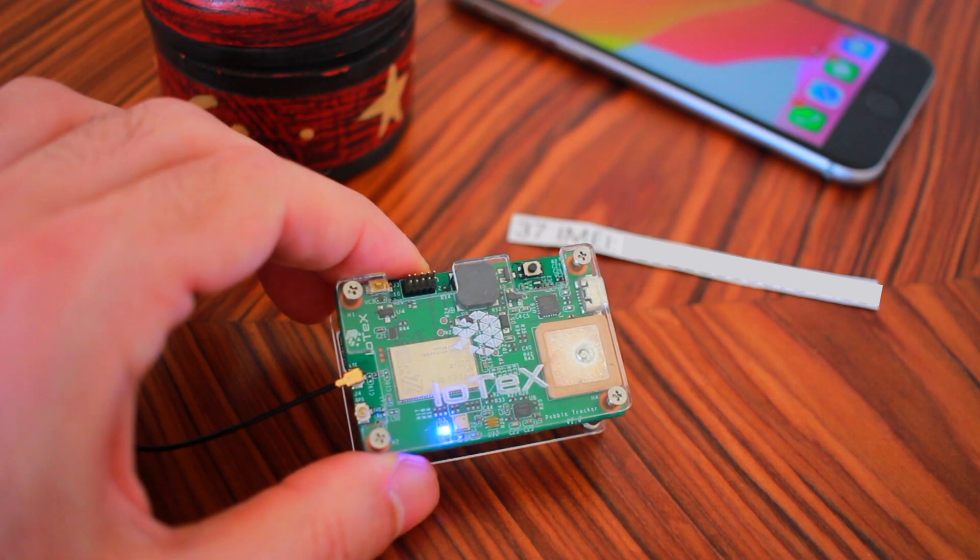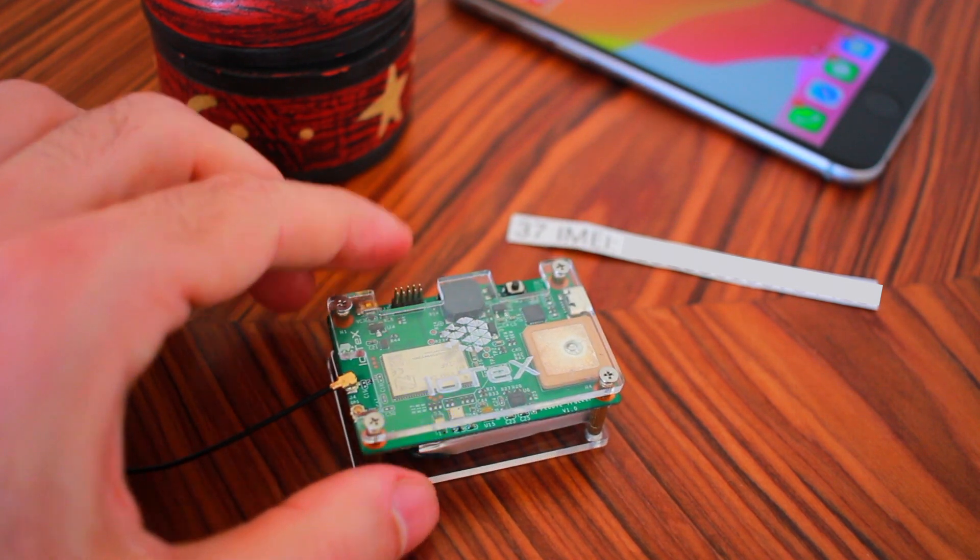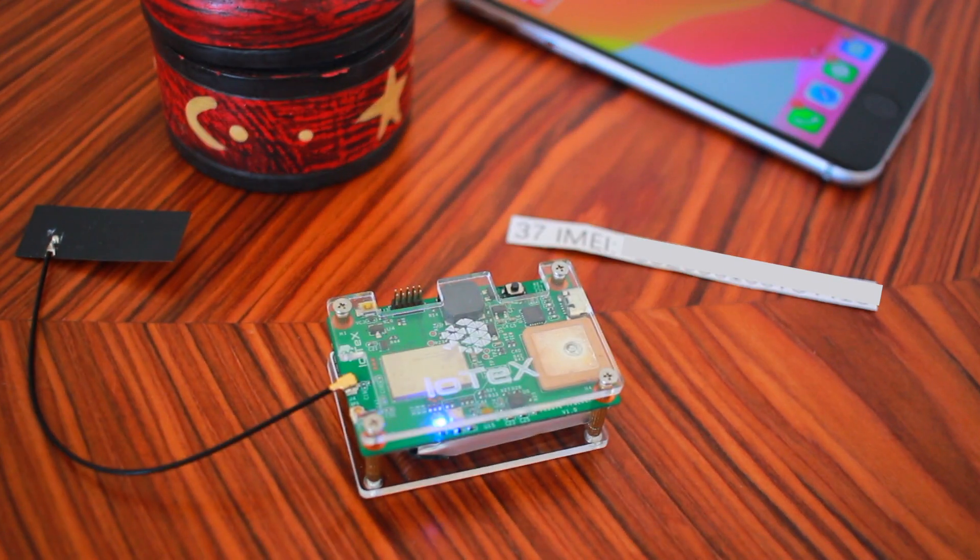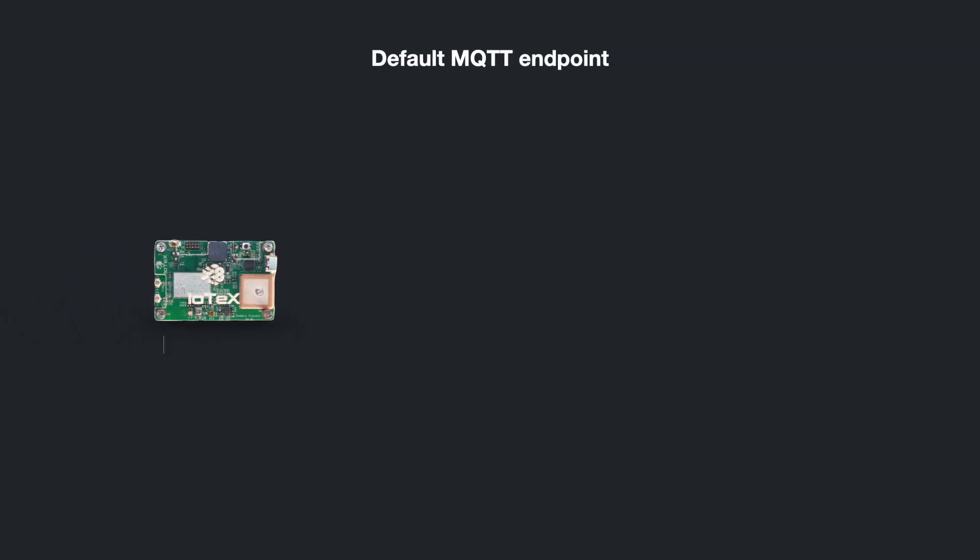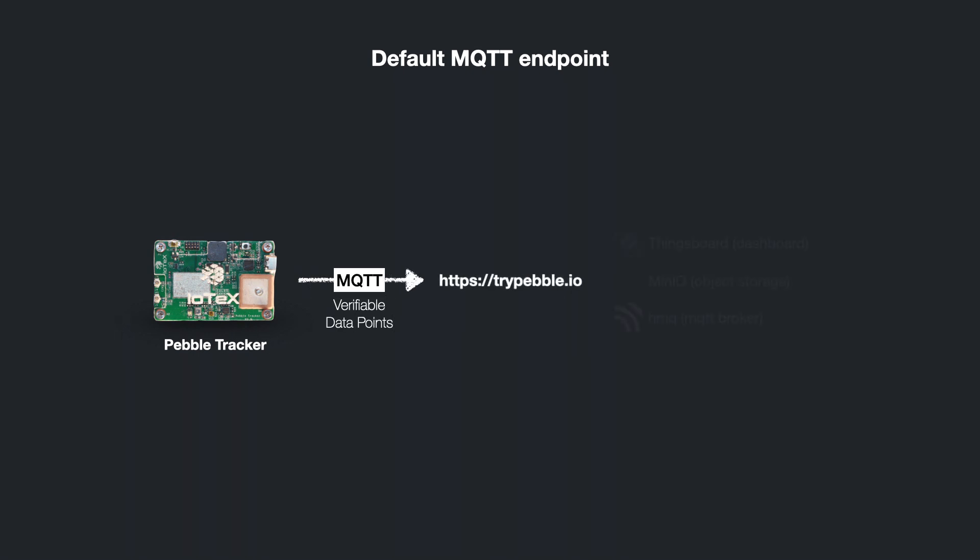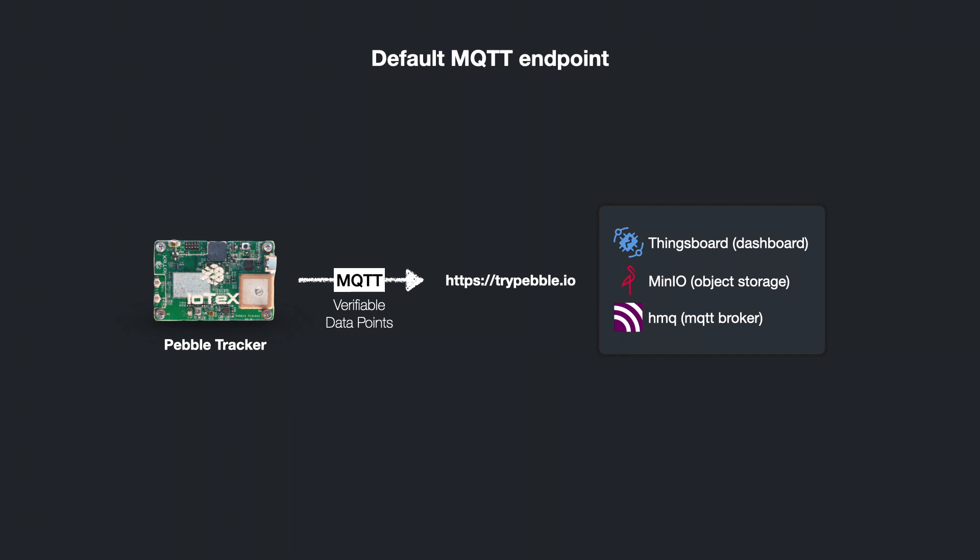Right out of the box, PebbleTracker is configured to send sensor readings to the MQTT endpoint of your choice every 10 seconds. For the purposes of this demo, we are going to be streaming live data to TryPebble.io, which is a public MQTT broker maintained by the IoTeX Foundation.